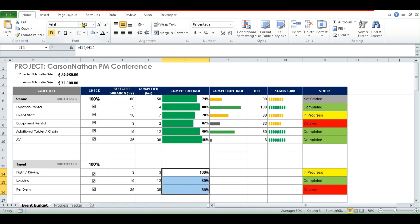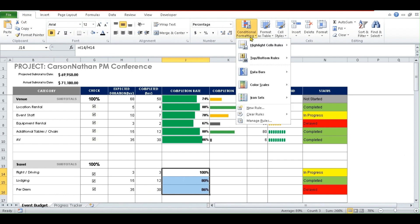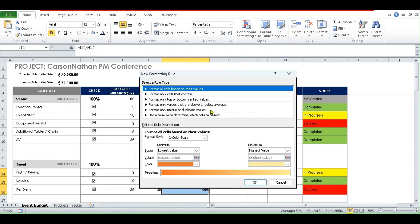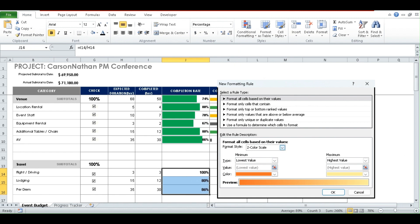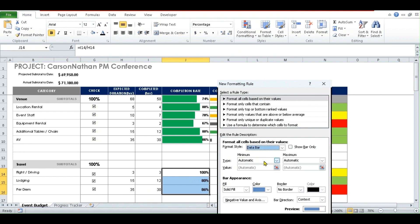We'll select those cells where we want the data bars to be. We'll go under the Home tab and under Conditional Formatting, we'll create a new rule. So we'll create a new rule. In this case, we're going to use the first option: format all cells based on their values. So whatever the values are here, that's what will indicate where the bar is going to be. We'll choose Data Bar where you have the format style.